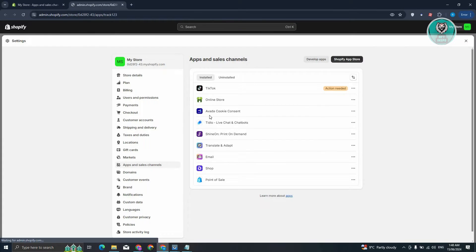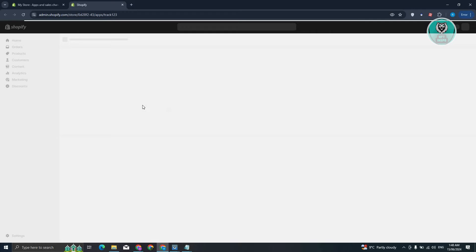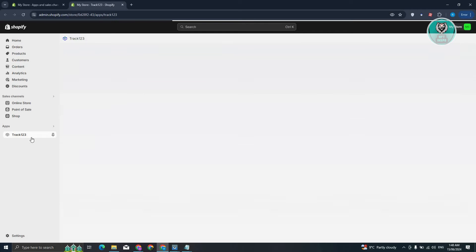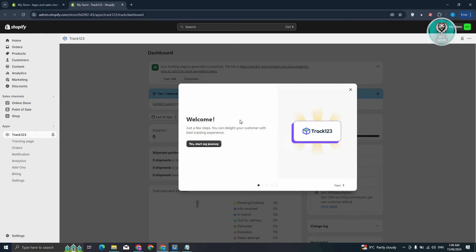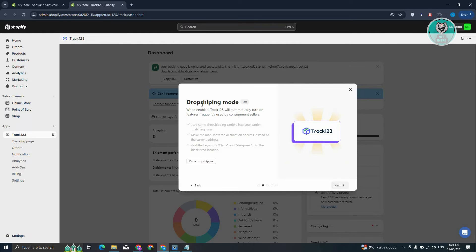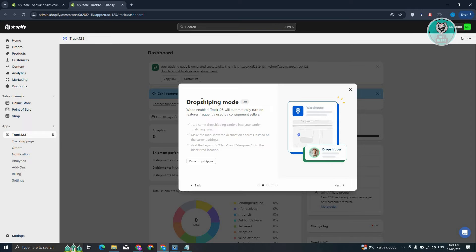Now from here, you should be able to see the Track123 app. So what we need to do is basically start the setup. In this case, go and click on Next on this pop-up. You could go ahead and enter if you're a drop shipper, click on Next.